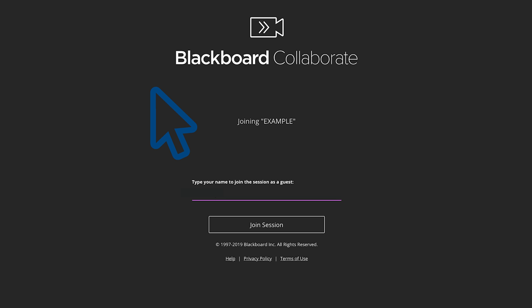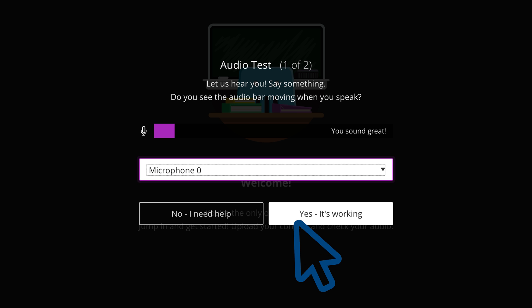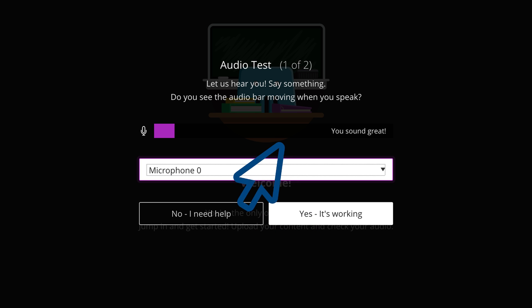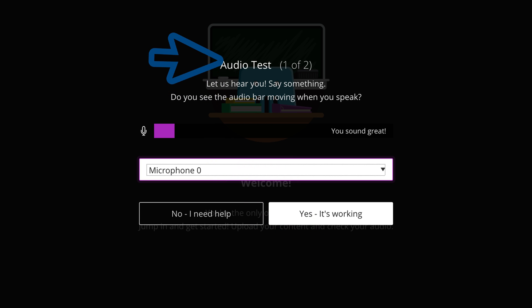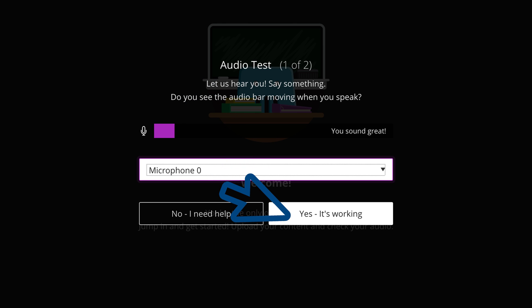Enter a name so people in the virtual classroom will know who you are. If you are accessing Blackboard Collaborate for the first time on this computer, you may be prompted with an audio test. Go through the process, and assuming all is working with your microphone, you can click yes, it's working.